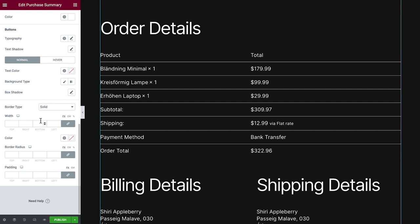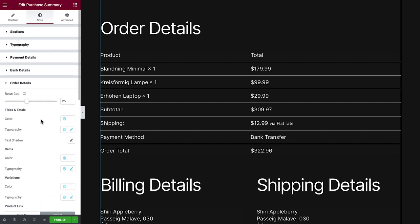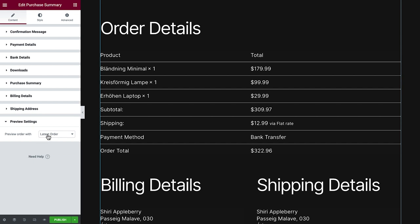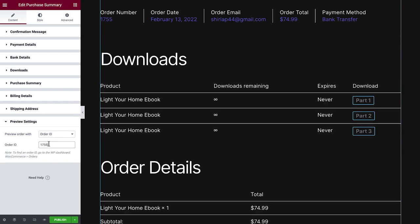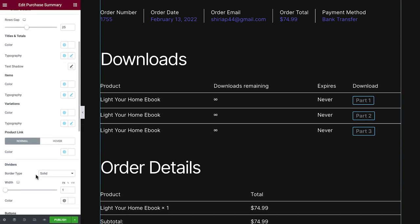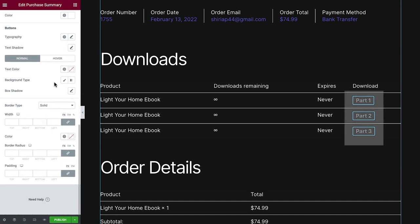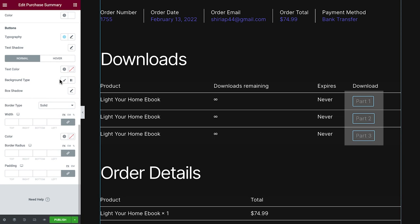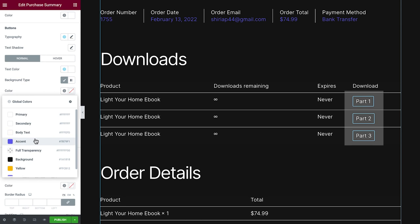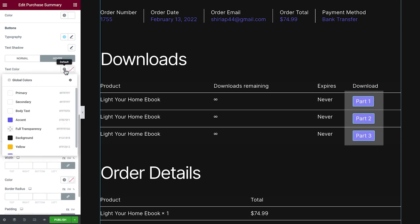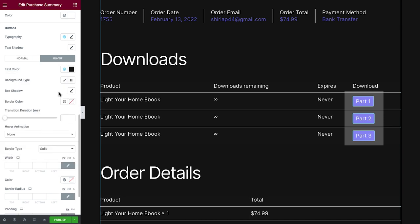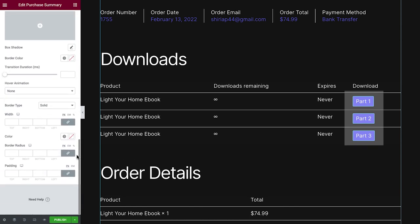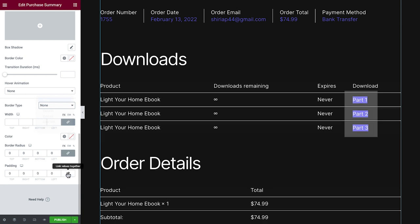These button controls refer to the buttons we have when purchasing a downloadable product. Remember the preview settings from before? I'm going to use it to view another order that contains some downloadable products from our website. Let's style them with the same fonts and colors as we used before. We will remove the border and set the padding.